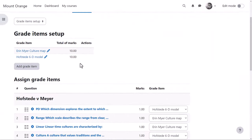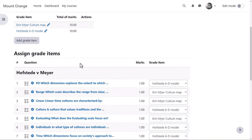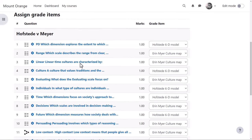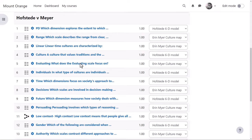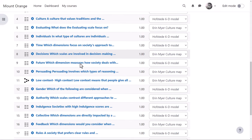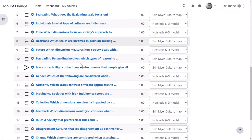In this second quiz, assessing understanding of two culture models, sections are not used. All the questions are together, but our teacher has still assigned specific grade items to each question depending on the focus of the question, here to which model it relates.